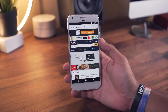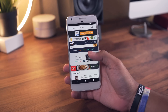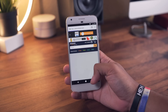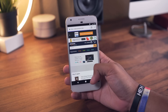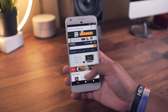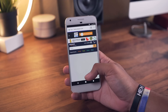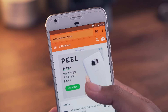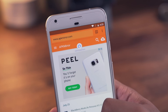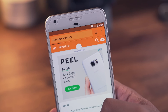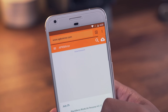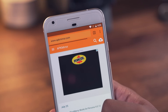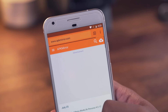Tip number five is pretty simple — pulling down to refresh the current page. If you are familiar with most social media apps, this will make you feel right at home. Swiping down to refresh is a super quick way to update the site you're currently viewing, as opposed to hitting the three dot menu and tapping refresh.